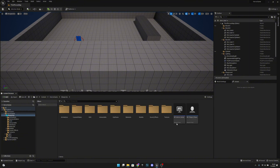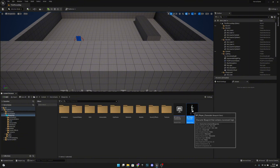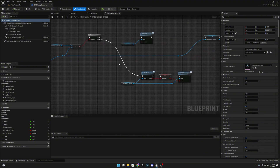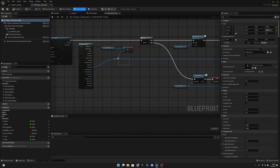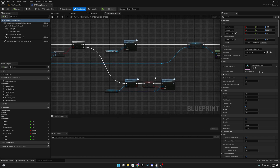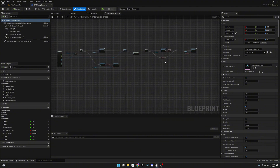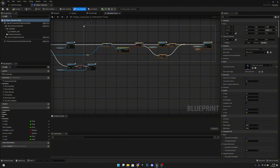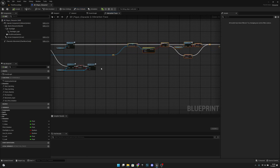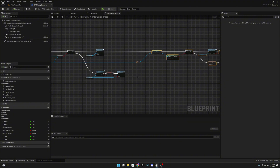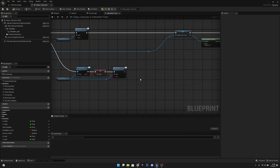Go to PP_PlayerCharacter. In the interaction trace, after the branch where we check if the actor is the same as before, and after Set Focus, move all the subsequent code a bit further to make room.